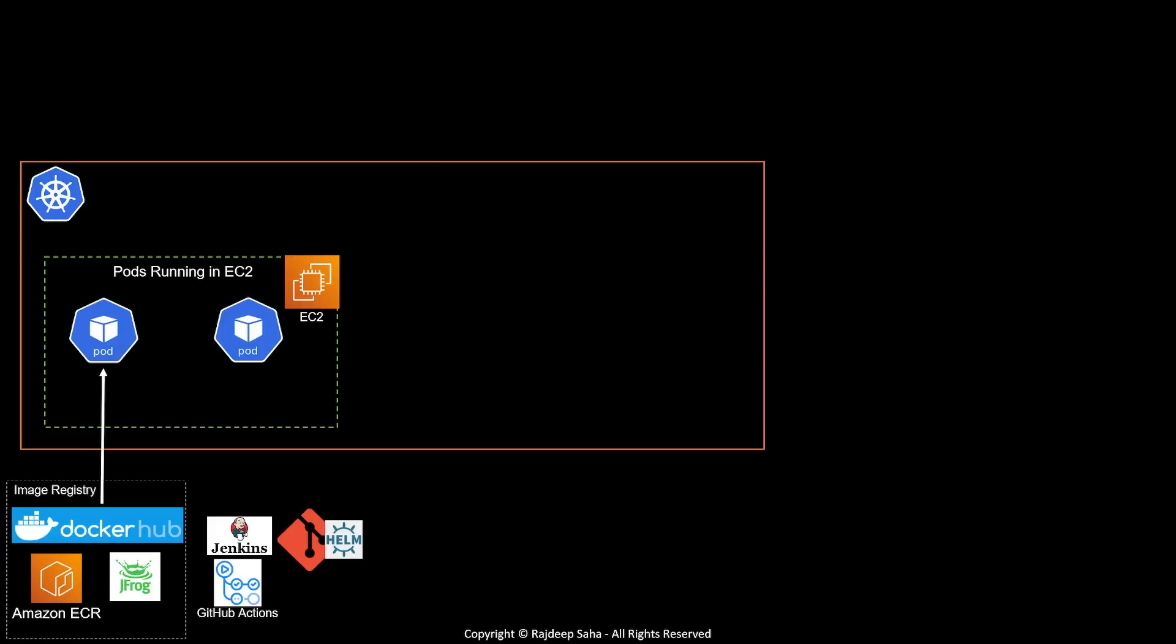You can use Jenkins to deploy the container image into your EC2. But let's be advanced and utilize GitOps tools. With GitOps, Git becomes the single source of truth. And using tools like Argo and Flux, your container images will get deployed by reading from the Helm files. If you want to know more about GitOps, check out my detailed video with demo.